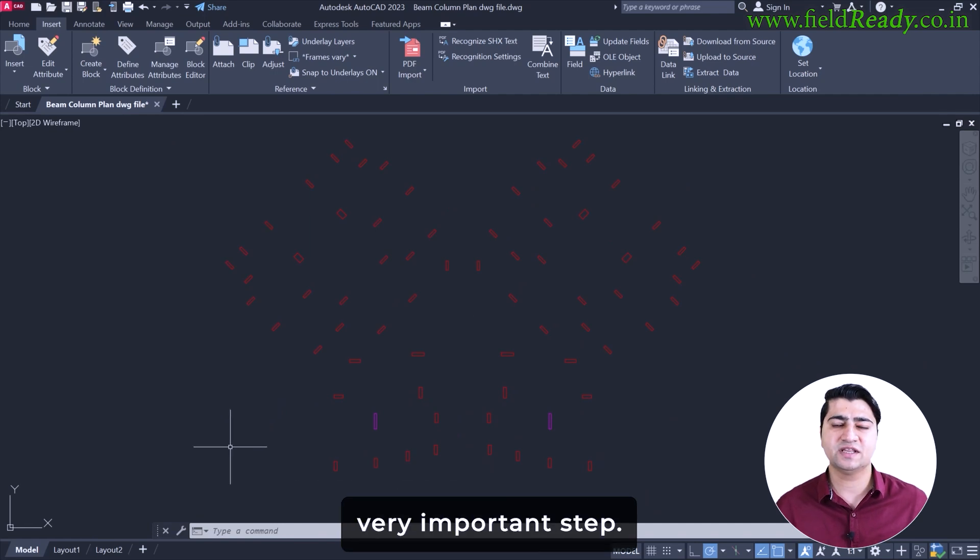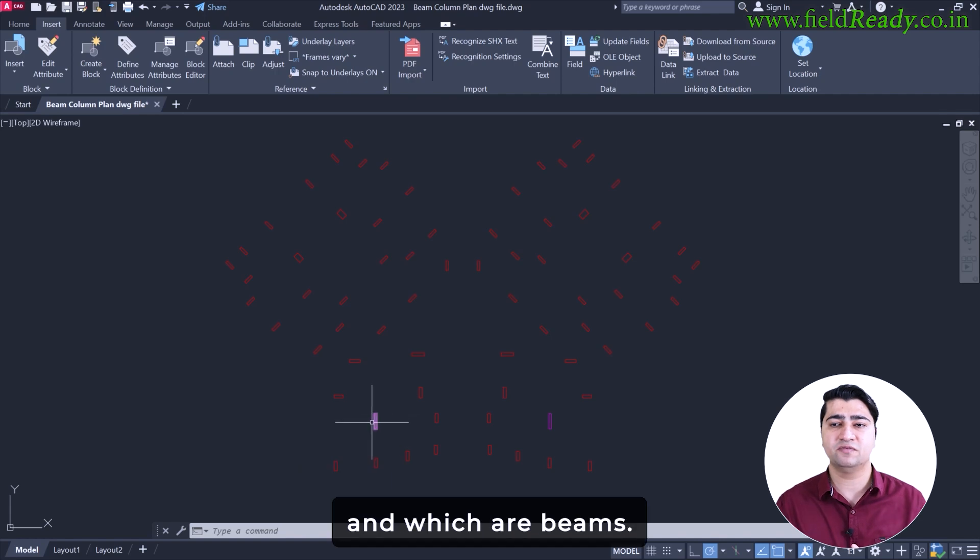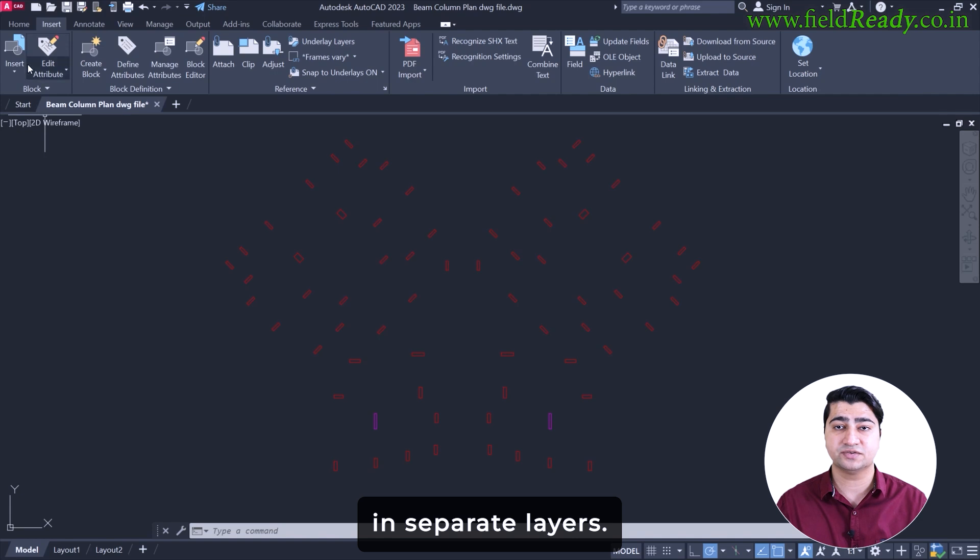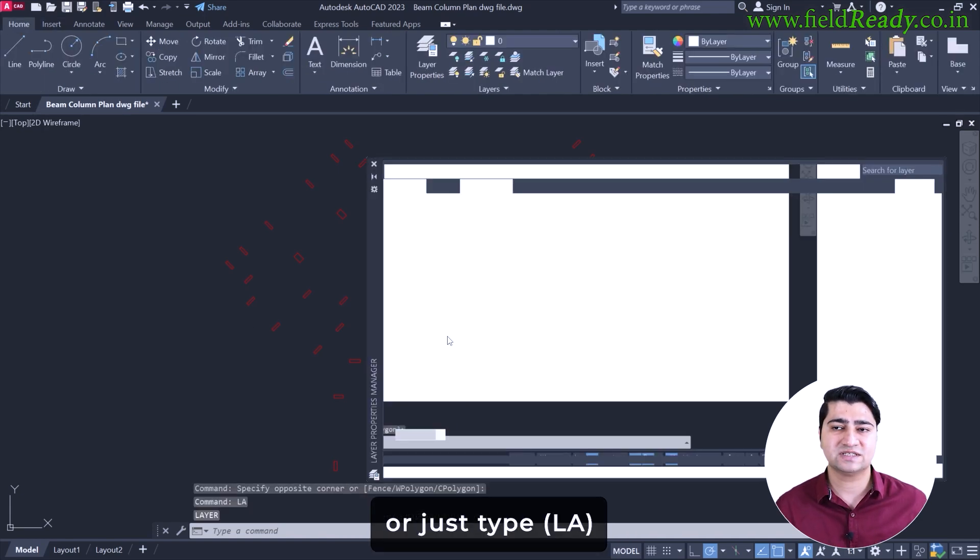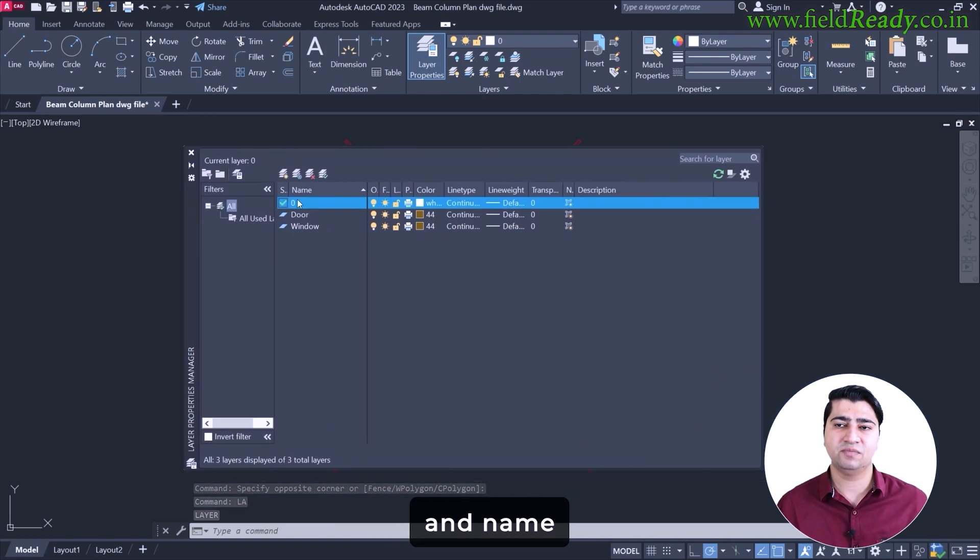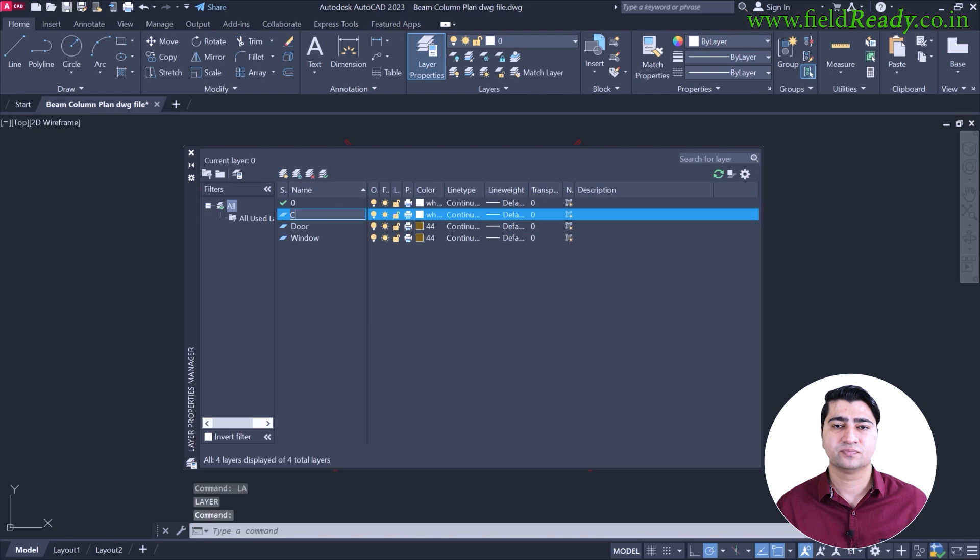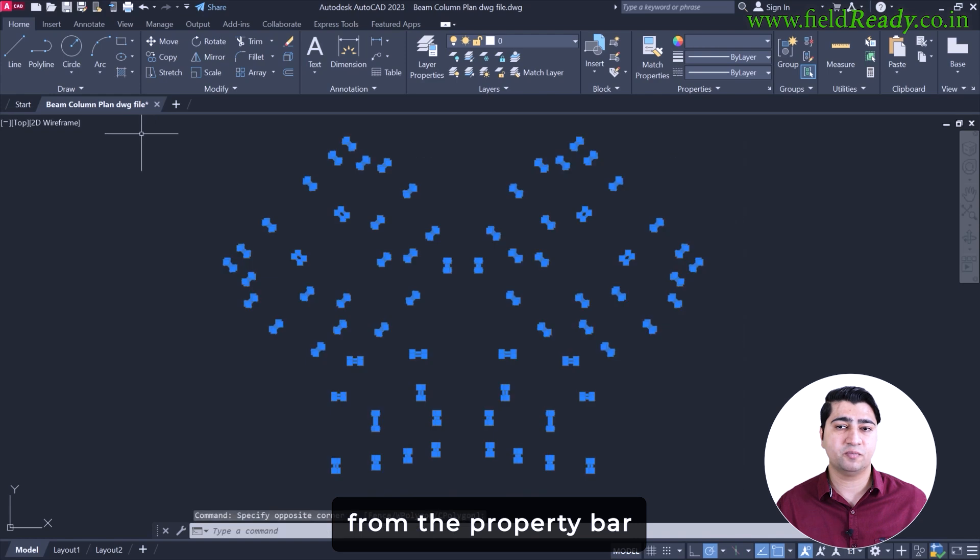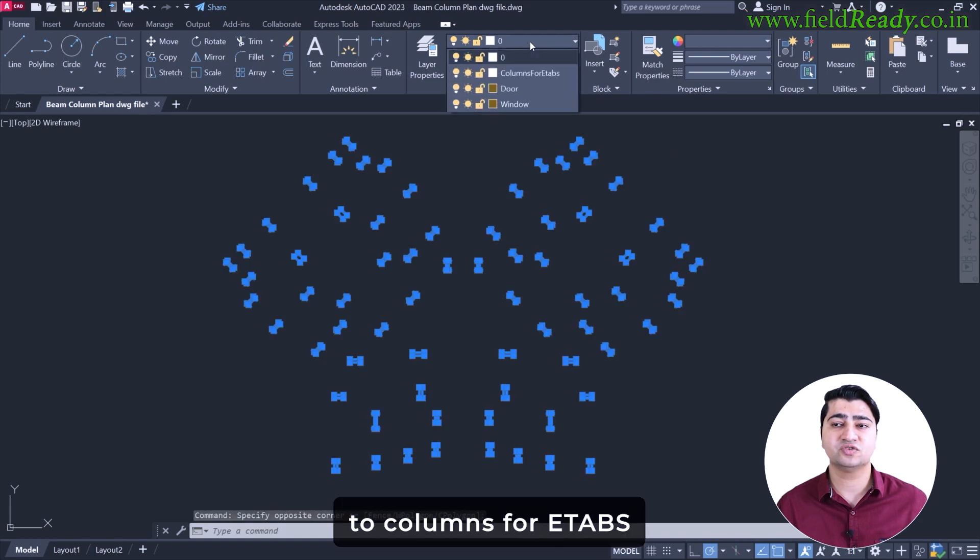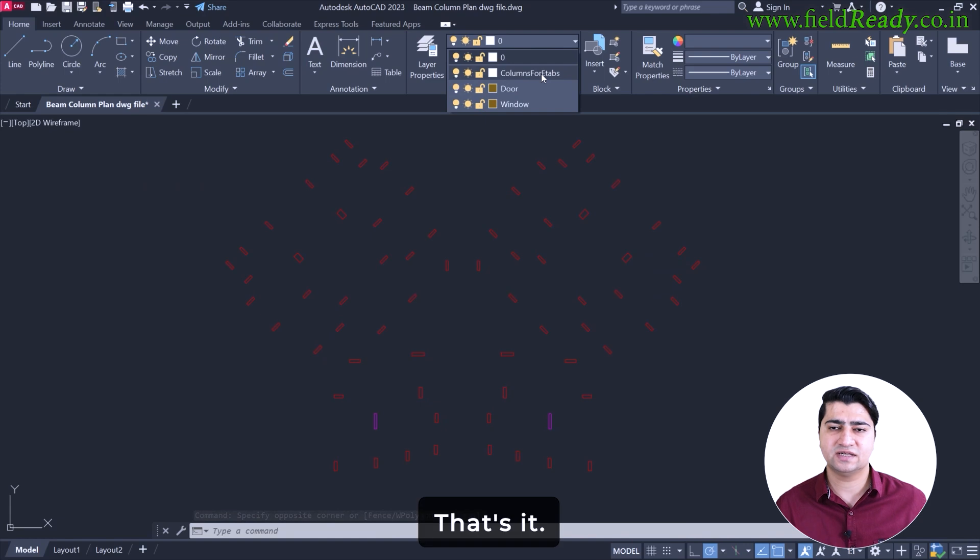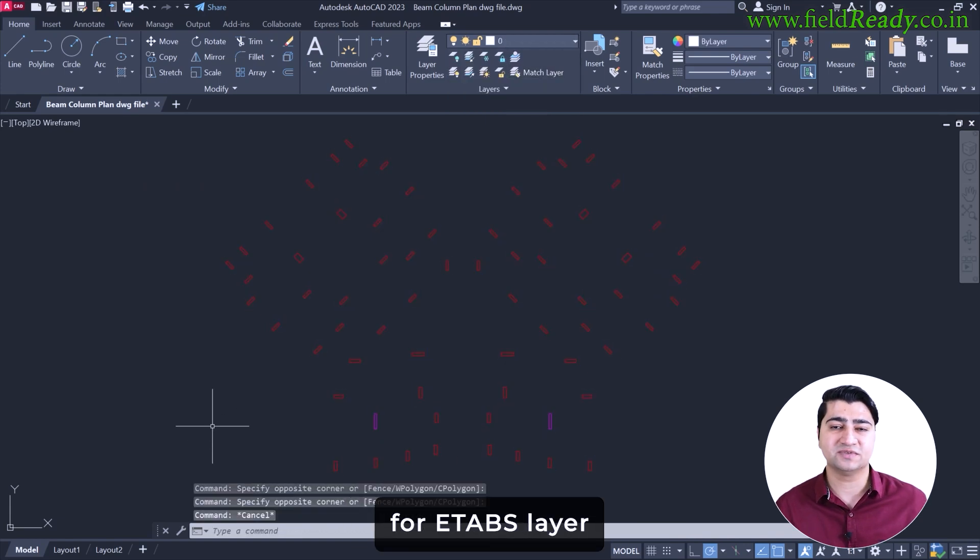Now here's a very important step: eTabs needs to know which objects are column and which are beams. To do so, we will assign them in separate layers. So let's type the layer command or just type LA as a shortcut. Now I will create a new layer and name it columns for eTabs. Now I will select all the columns again and from the property bar, I will change this layer to columns for eTabs. That's it. All columns are now in columns for eTabs layer, which eTabs can easily detect later.